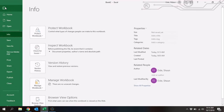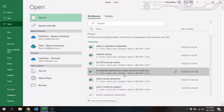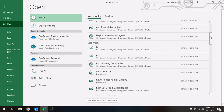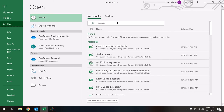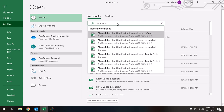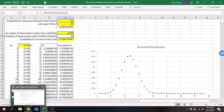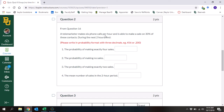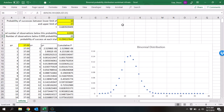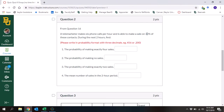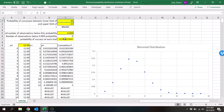I'm going to open the binomial probability distribution worksheet. Now let's look at this information: six phone calls per hour, and during the next two hours they make a total of 12 phone calls — so 12 total trials. On each of those trials, the probability of success is 30%. We're going to put 0.3.